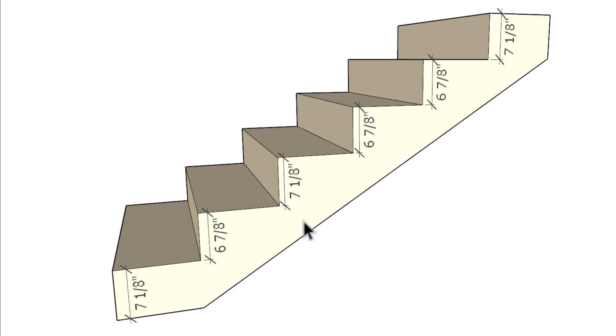In our last example, where is the smallest one? What do we have? Six and seven-eighths. Tallest riser is seven and an eighth, giving us a maximum variation of a quarter of an inch in that flight of stairs.